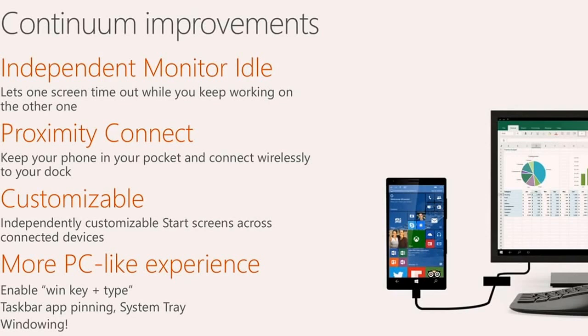You'll be able to pin apps to the taskbar and system tray. And most importantly, you'll be able to run multiple windows on the screen side-by-side just as you would on a PC.